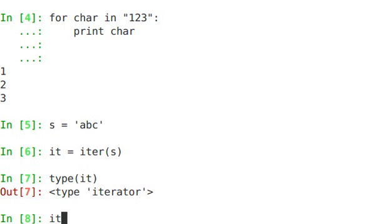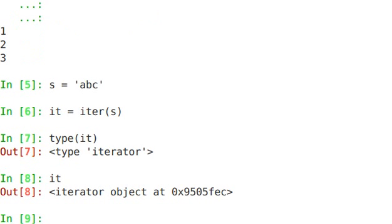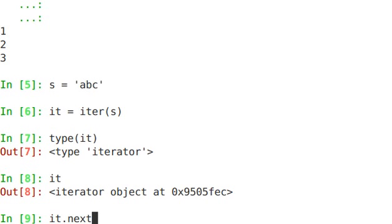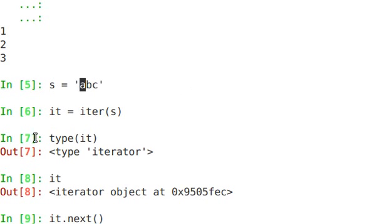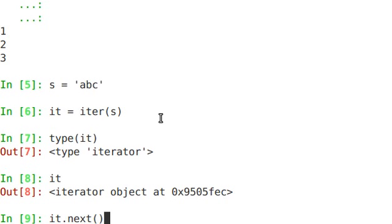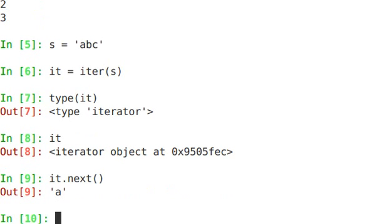I guess I could have just said iterator object. Now on that iterator object, iterator objects have a method called next. So let's do it.next. And this is going to return the next item. So we have this string ABC. And when we call iter on that, it's going to return this object that applies this next method. And look at what it does.